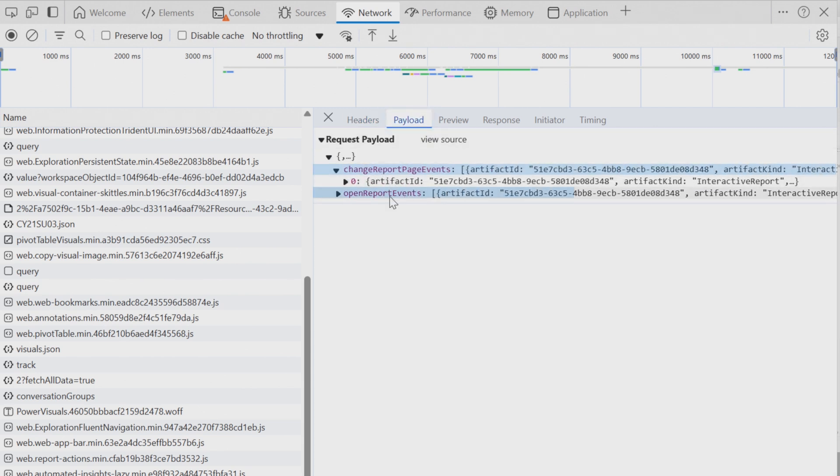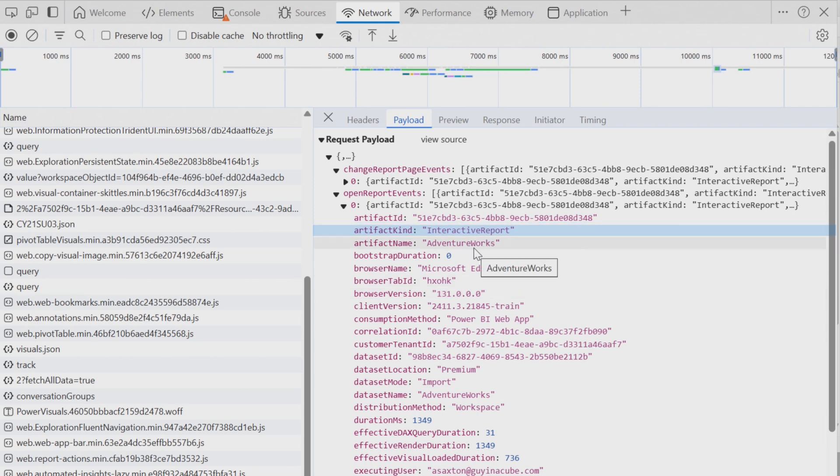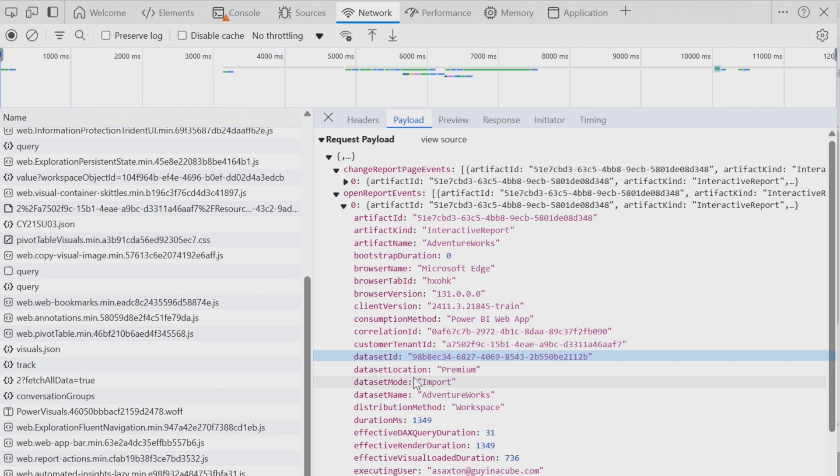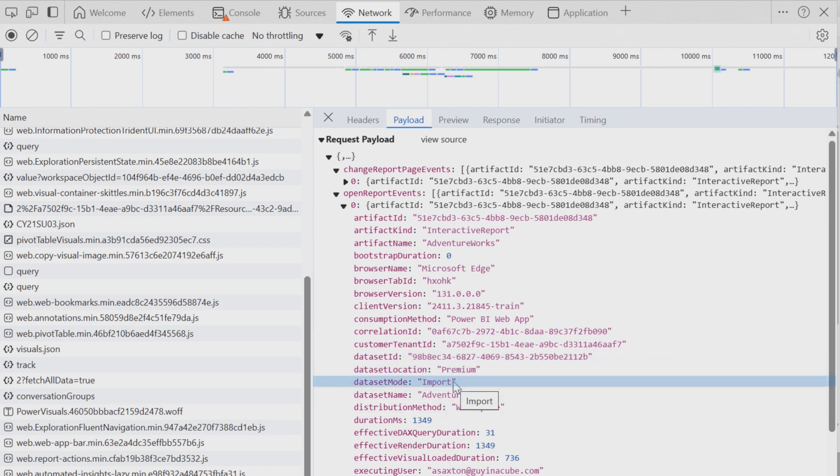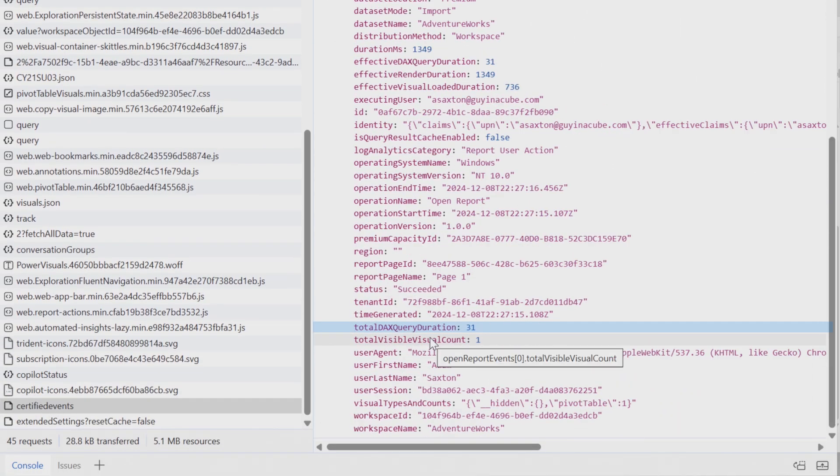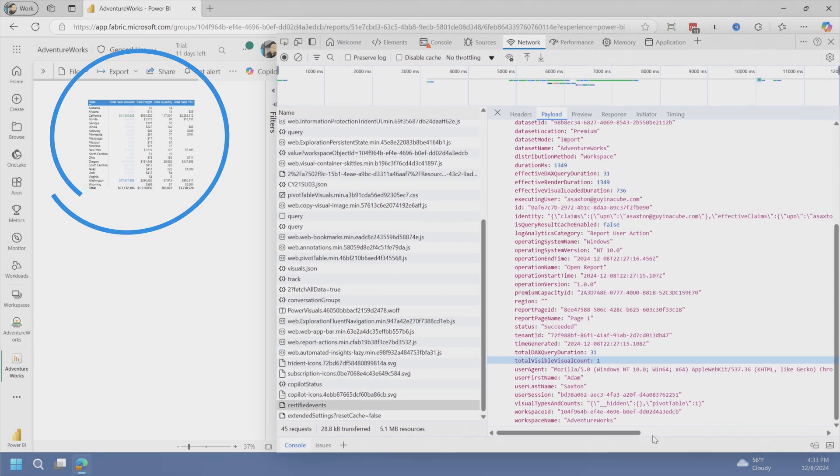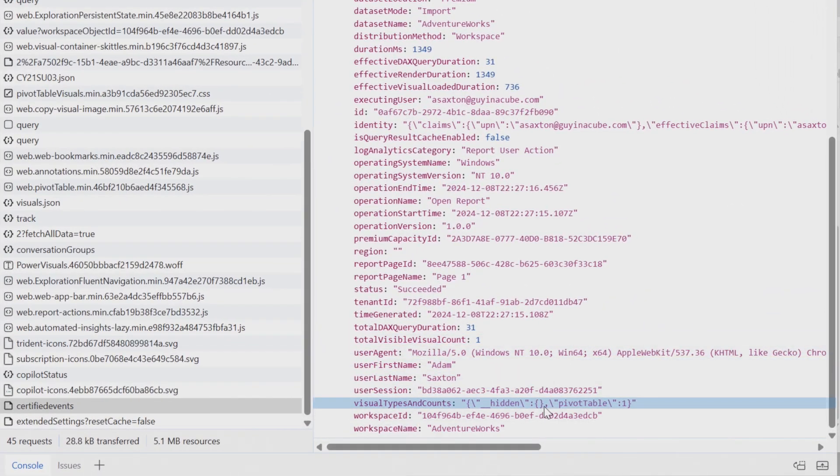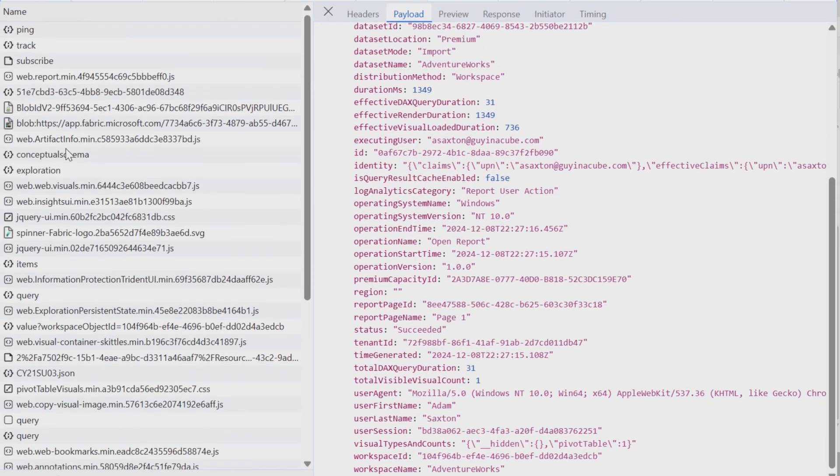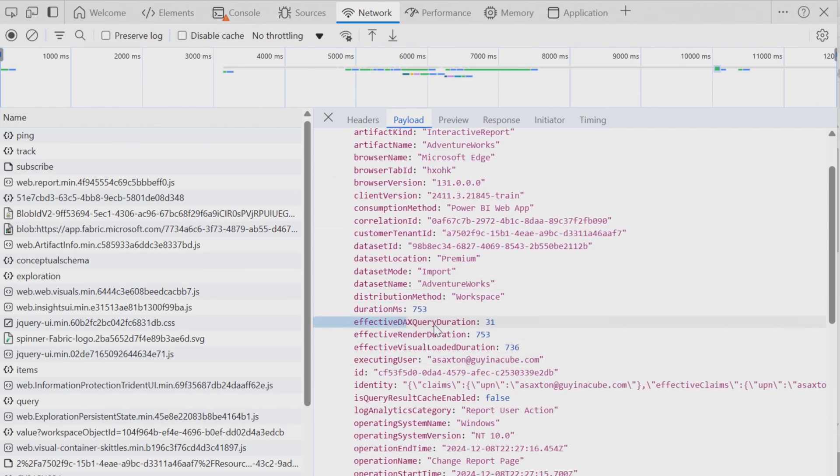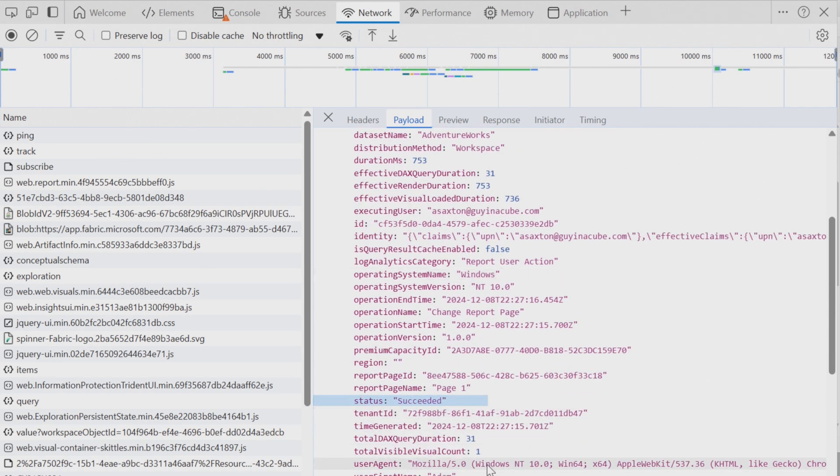So we'll see two sections. You'll see change report page event, and then you'll see open report events. The open report event, you'll only see on the initial report load. Otherwise, it'll be blank. And so in this case, you'll see it's an interactive report. It's for AdventureWorks. Here's the browser. You'll see the data set ID where it's located. So in this case, it's on Power BI Premium. You'll see that it's an import mode data set coming from a workspace. So you'll see total DAX query duration took 31. That's in milliseconds. Total visible visual count is one, which we just have the one visual. And then you'll also see visual types and counts. And then under the change report events, you'll see some other breakdowns here. So you'll see DAX query duration. We've got render duration, visual loaded duration. So think of this as like the numbers that you would get if we were doing a performance analyzer trace. You'll see that it succeeded. There were no errors and a couple other metadata points, which is cool.